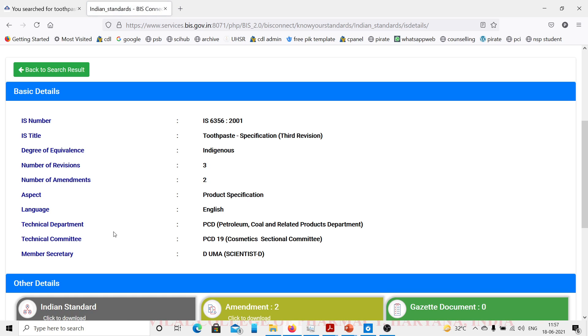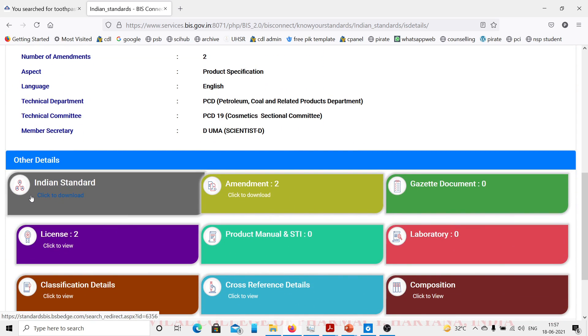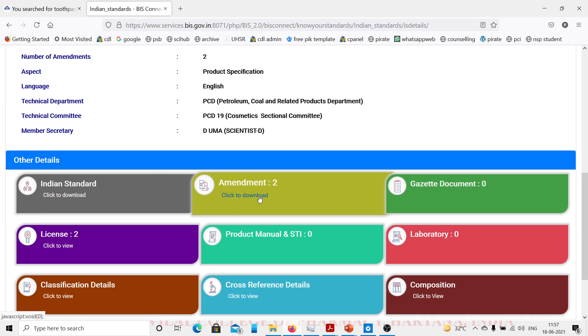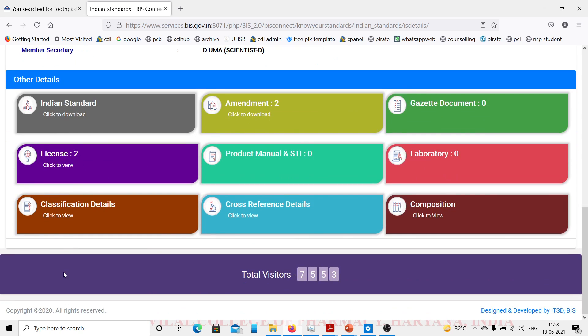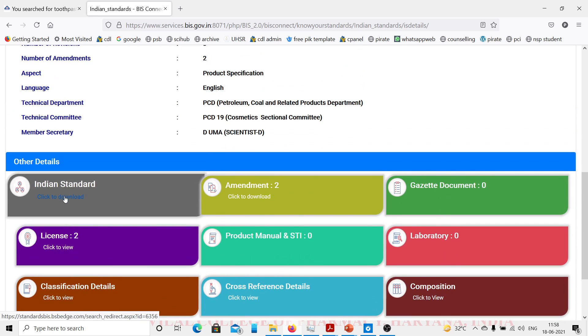The technical department is PCD, Petroleum Coal and Related Products Department. Technical committee is PCD 19, Cosmetic Sectional Committee. Here are various things we can download such as Indian standard, amendments, license product manual, laboratory info, etc. We will click to download.